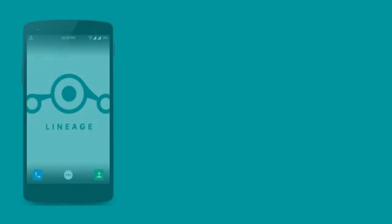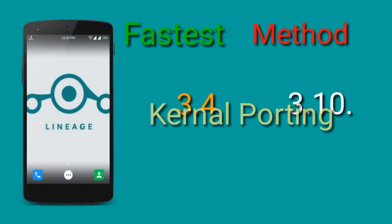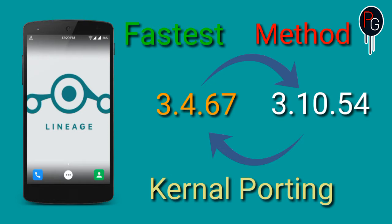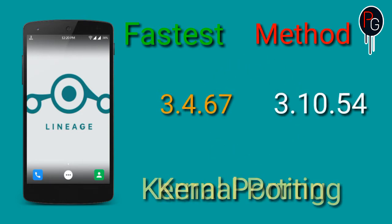Hey what's happening guys, PJs here. So in this video I'm going to show you the best and the fastest method to port a kernel. So without wasting any time, let's start the video.